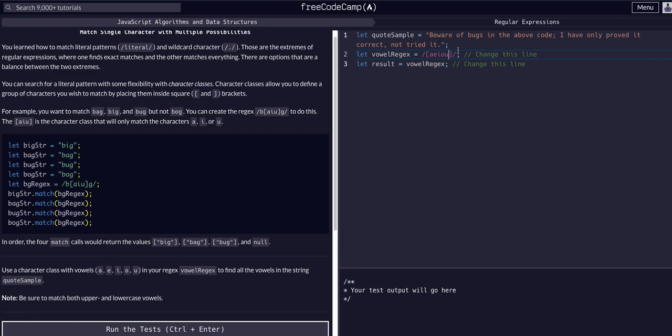This note at the bottom says make sure it matches both uppercase and lowercase vowels.